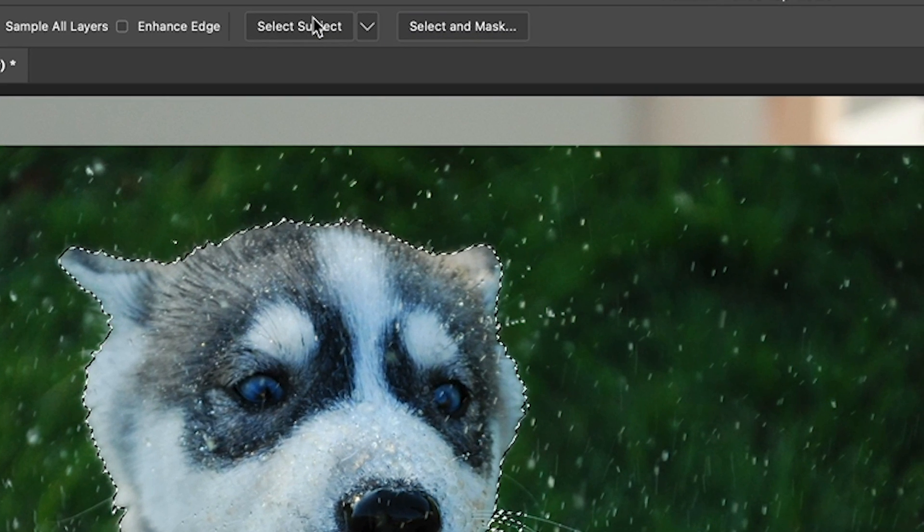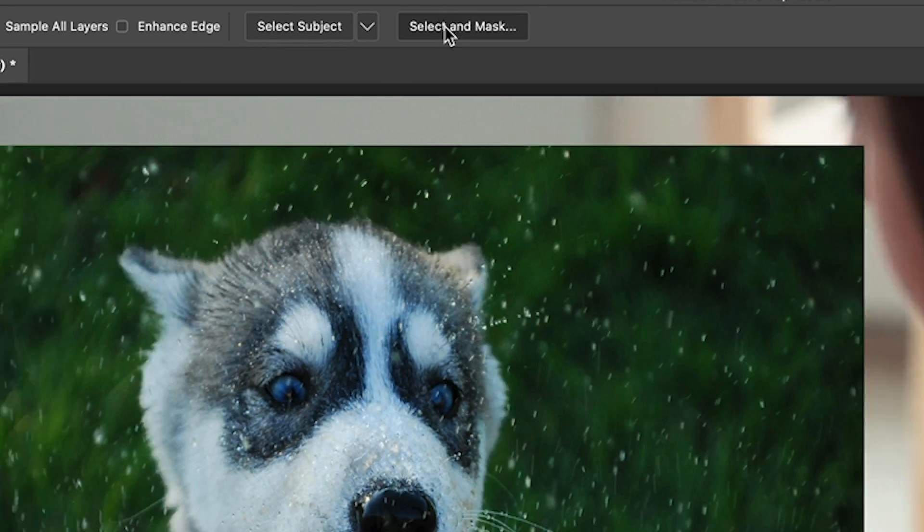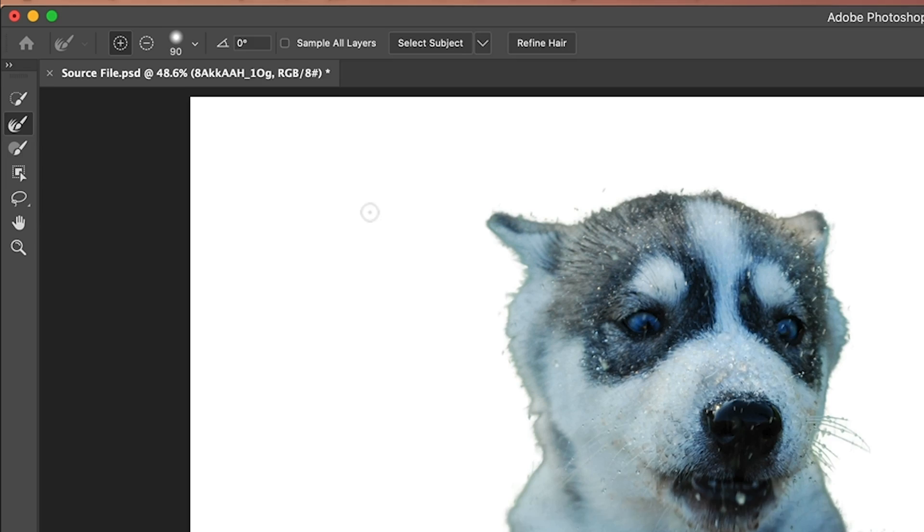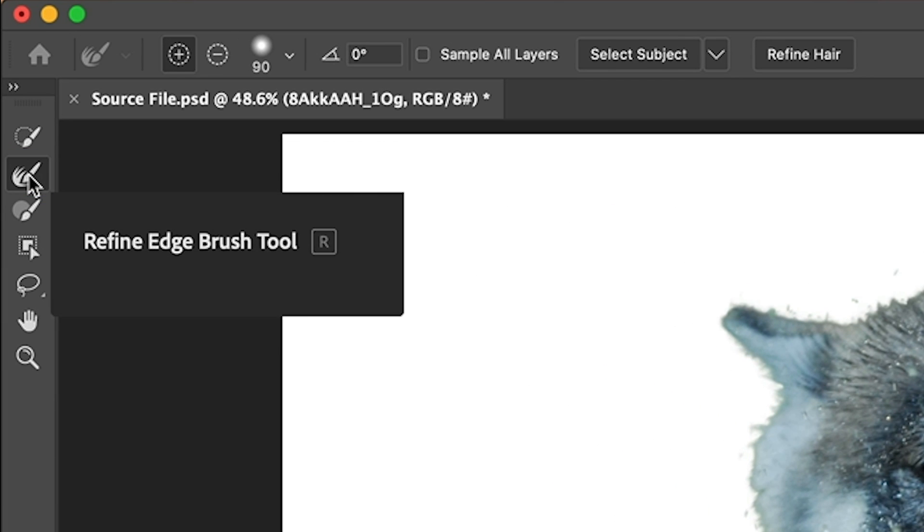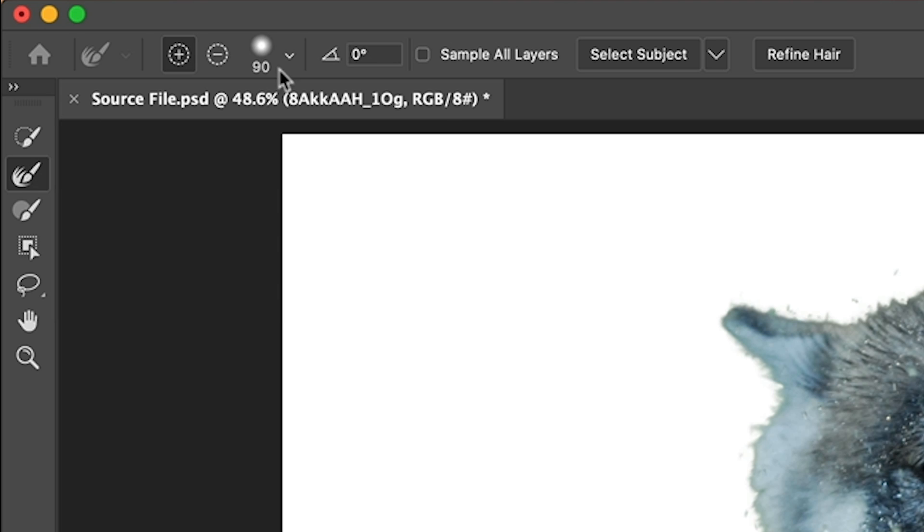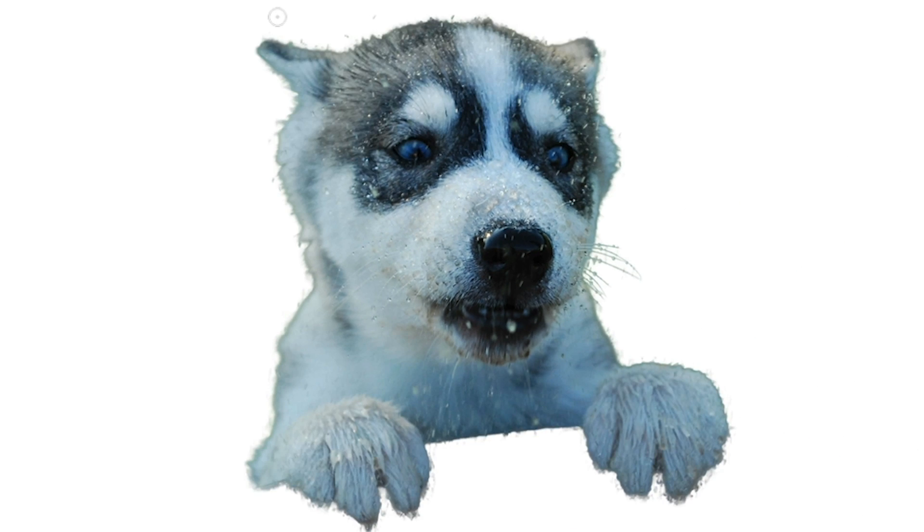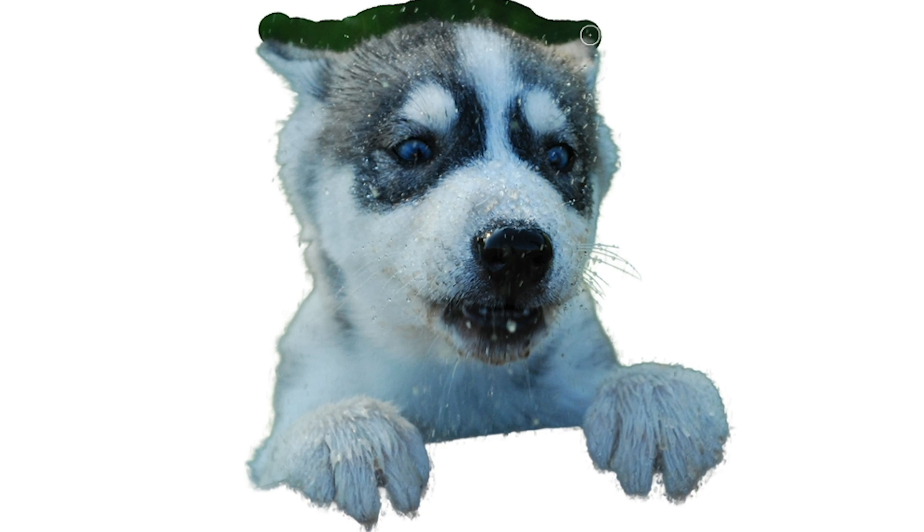Now we want to refine the edges of the fur, so we're going to choose select and mask. In the select and mask workspace, we're going to be using the refine tool. This refined edge brush is going to be turned on by default. If we use the left bracket key, we can make it smaller, right bracket key will make it larger. We just want to run this around the edge of the fur, keeping most of the brush on the outside. That's the secret to get a good selection with these.